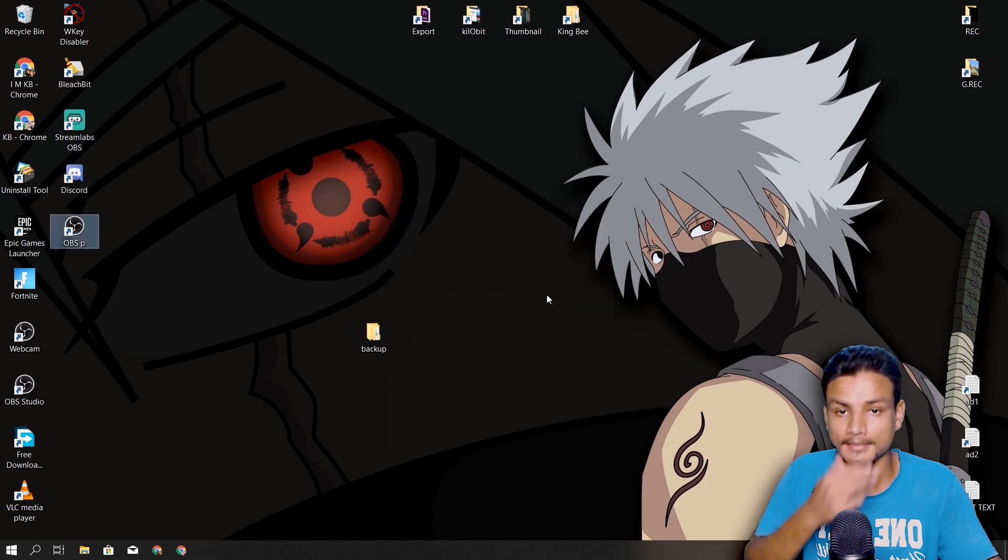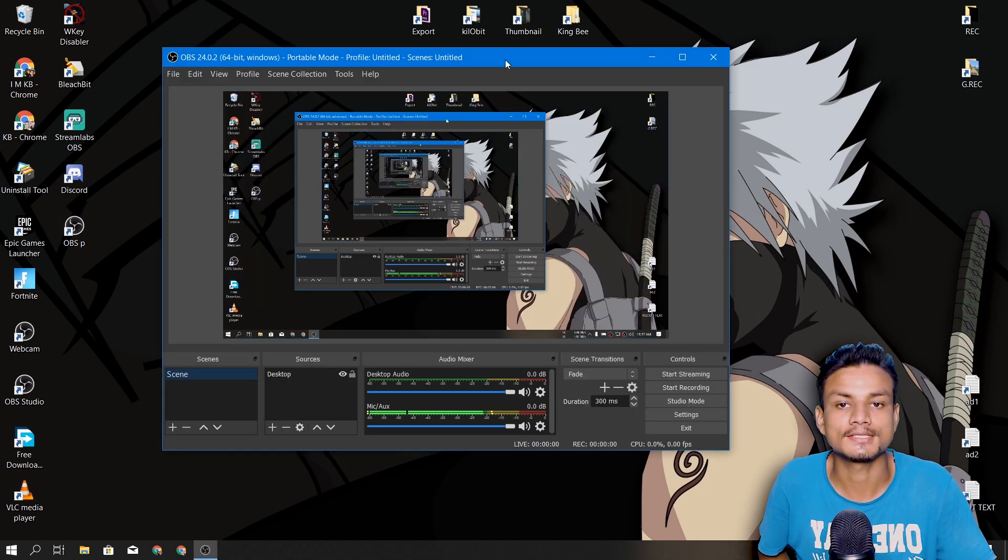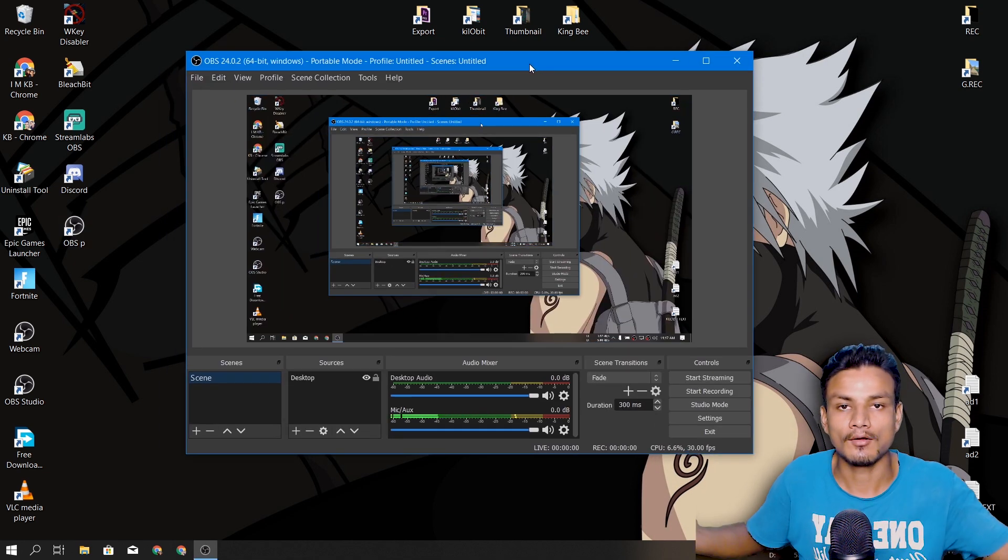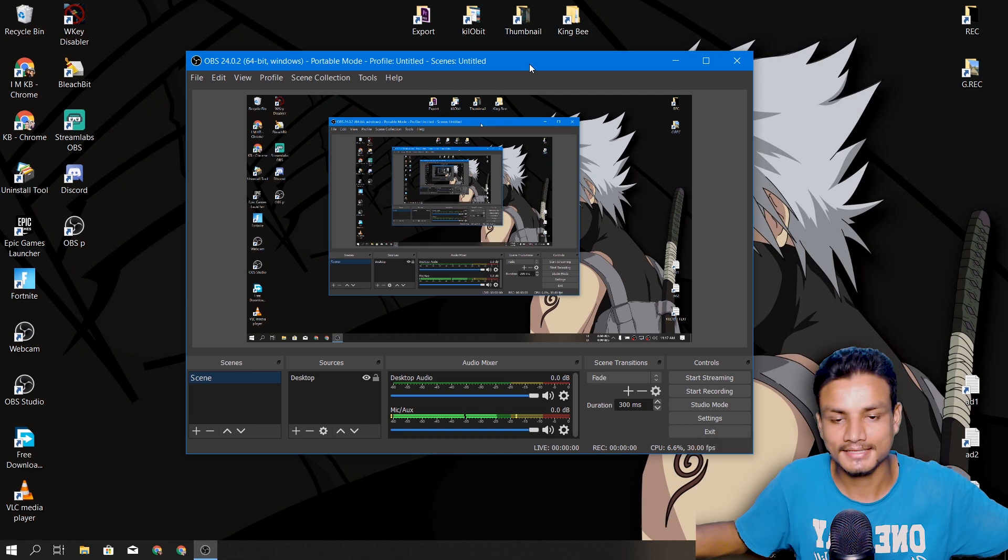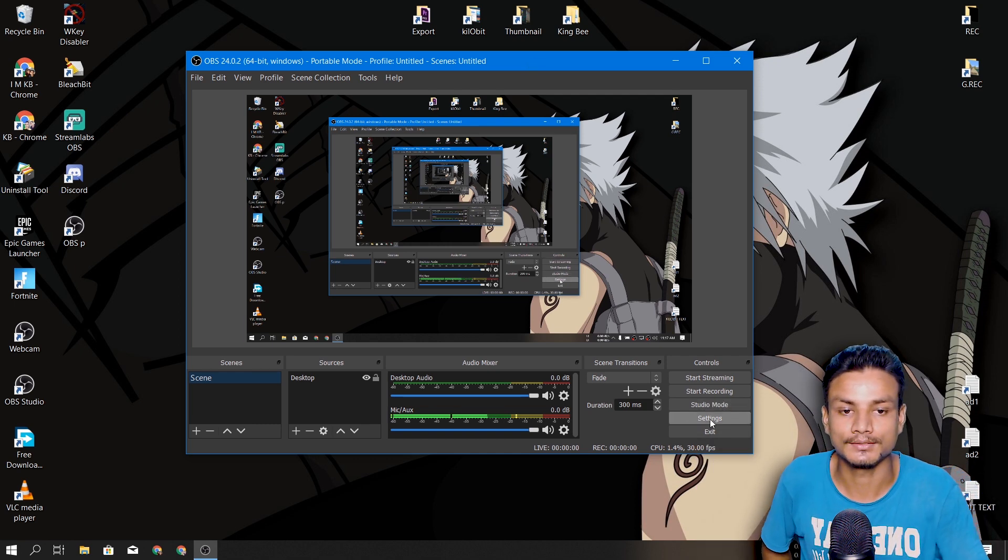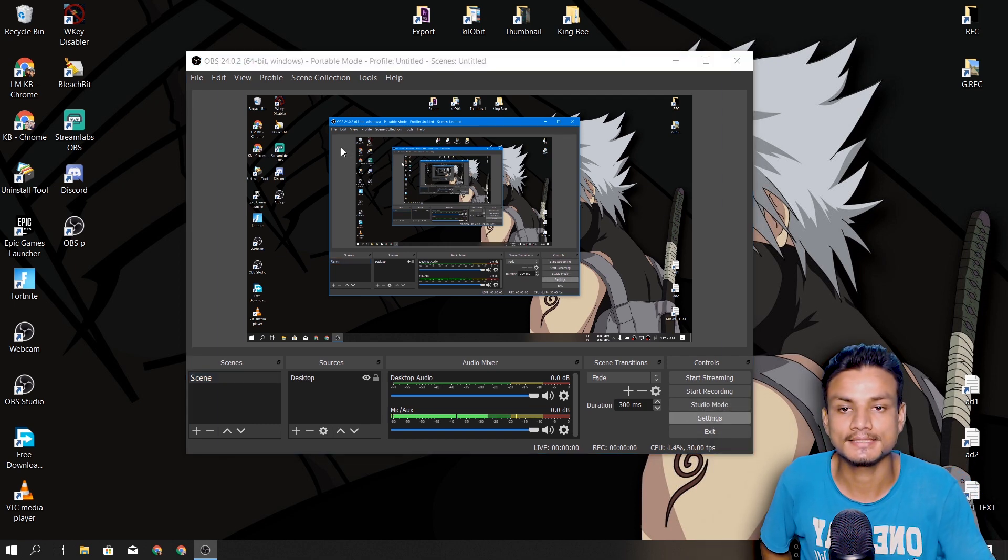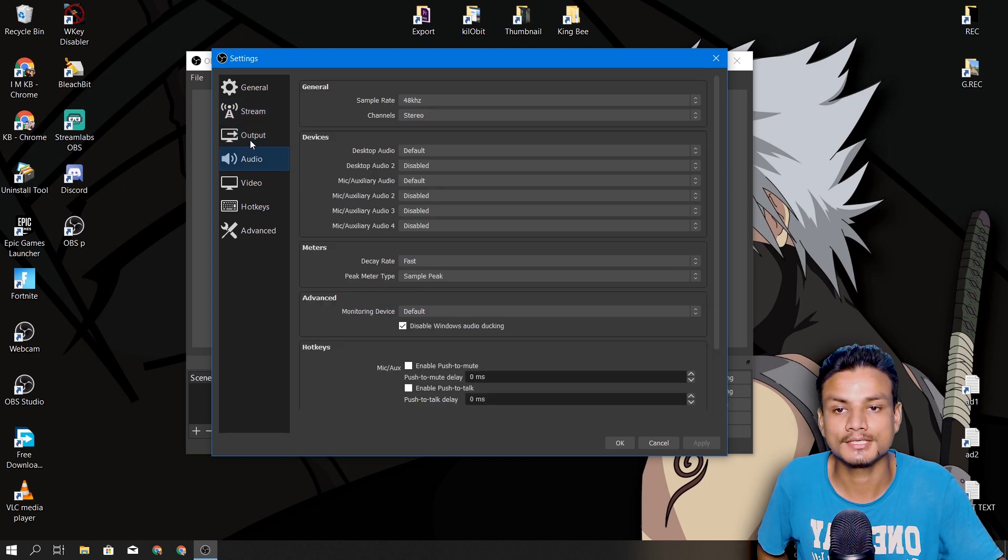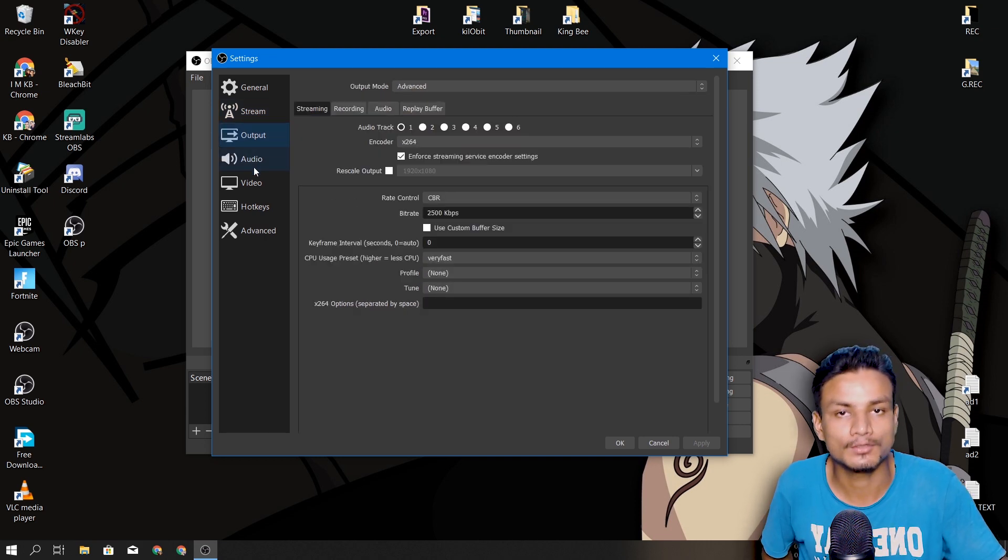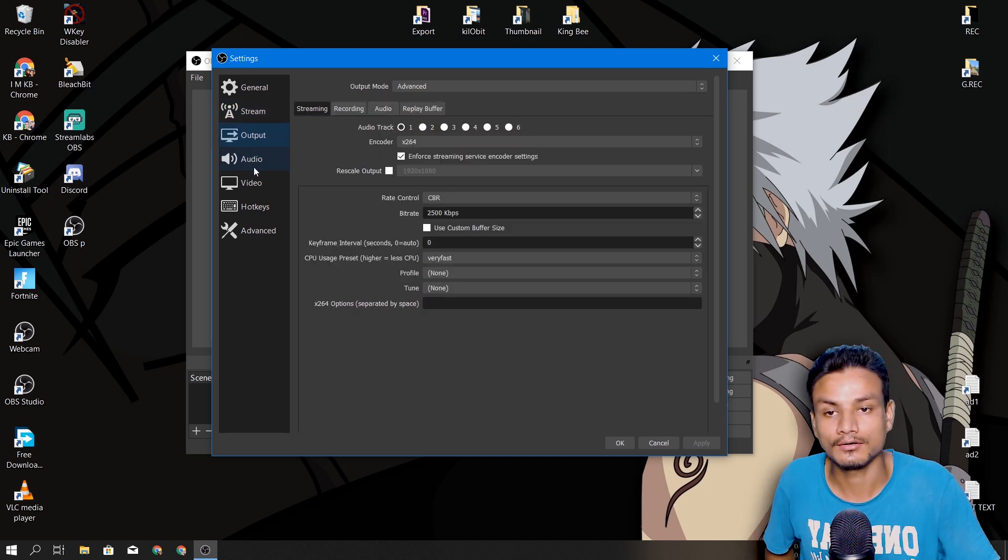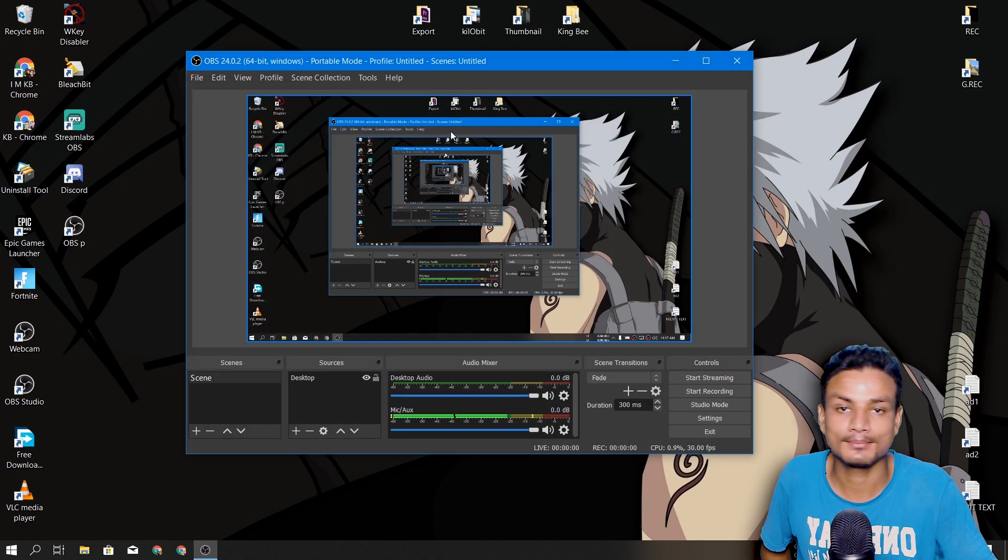So if you go into the settings, whatever you have done inside OBS Studio will be restored to your OBS Studio. So this is just a simple and easy trick, and really useful trick actually. Yeah, hope you enjoyed it.